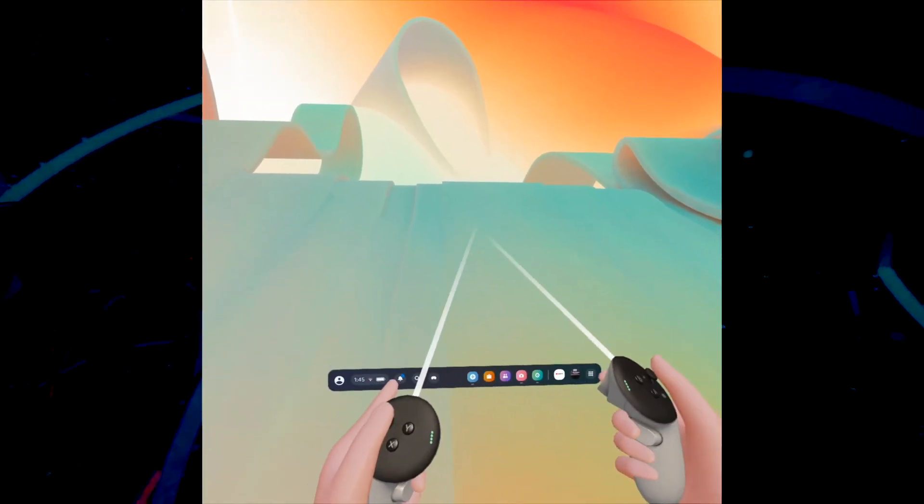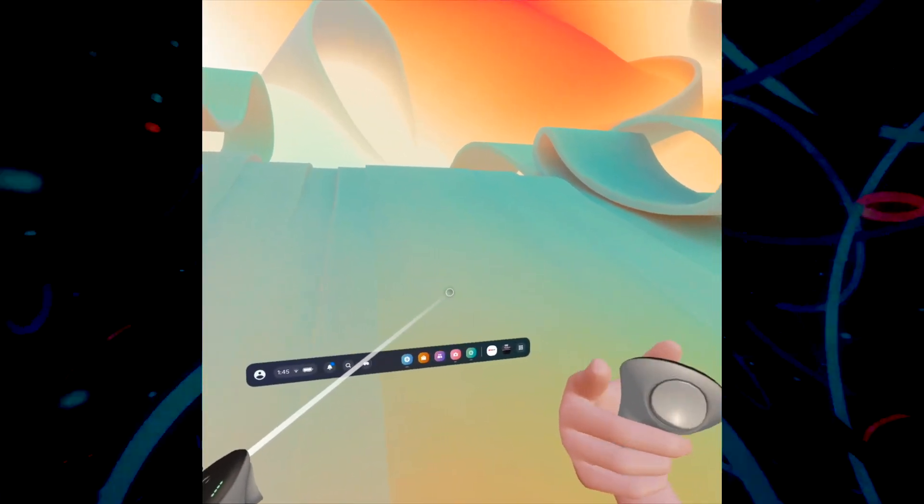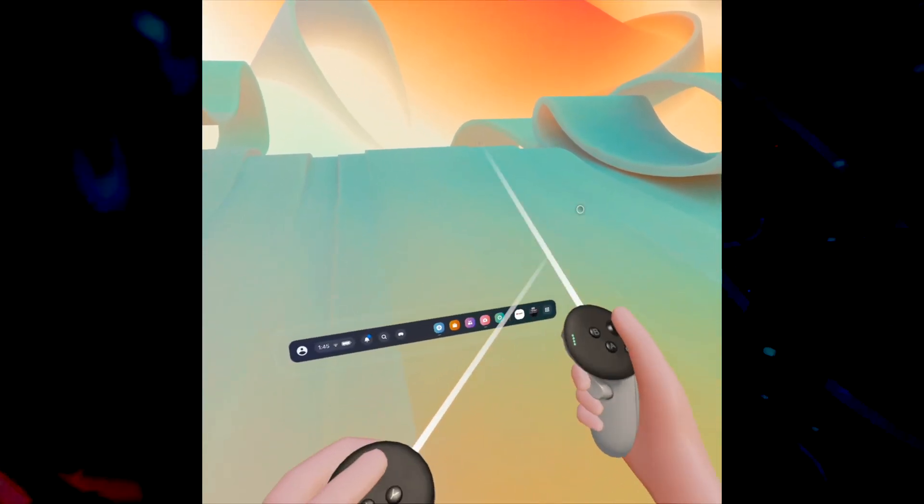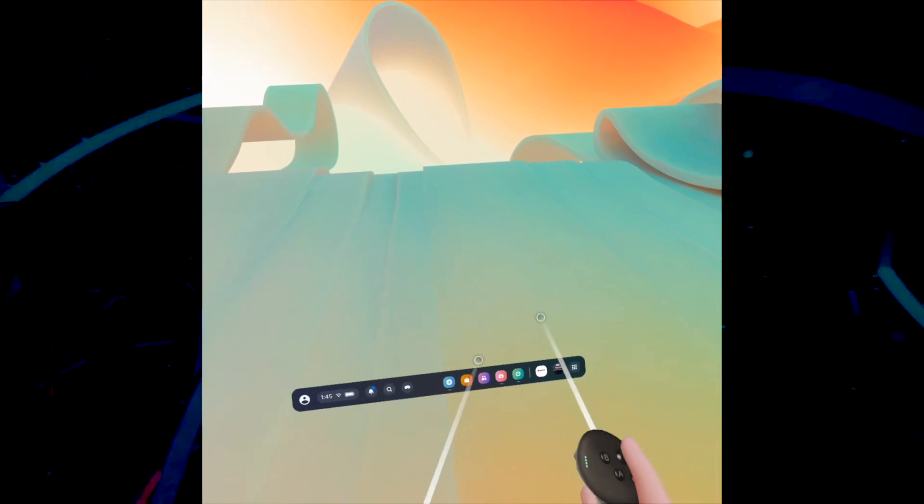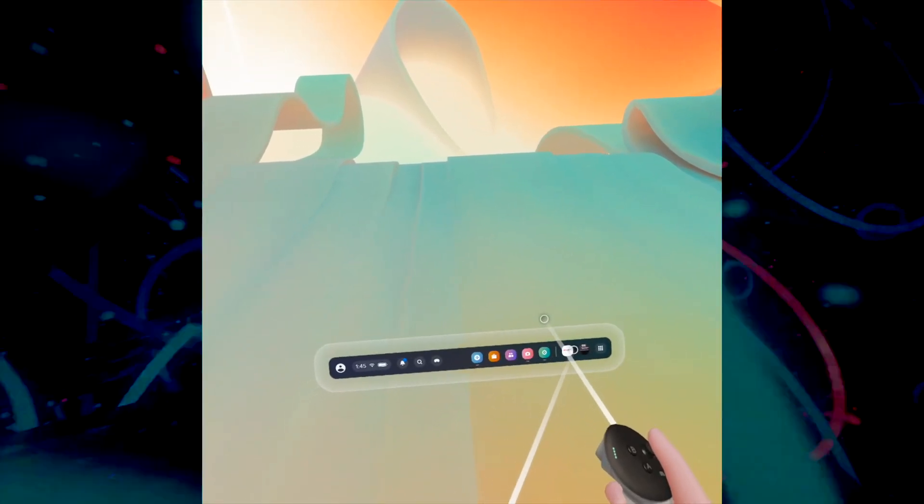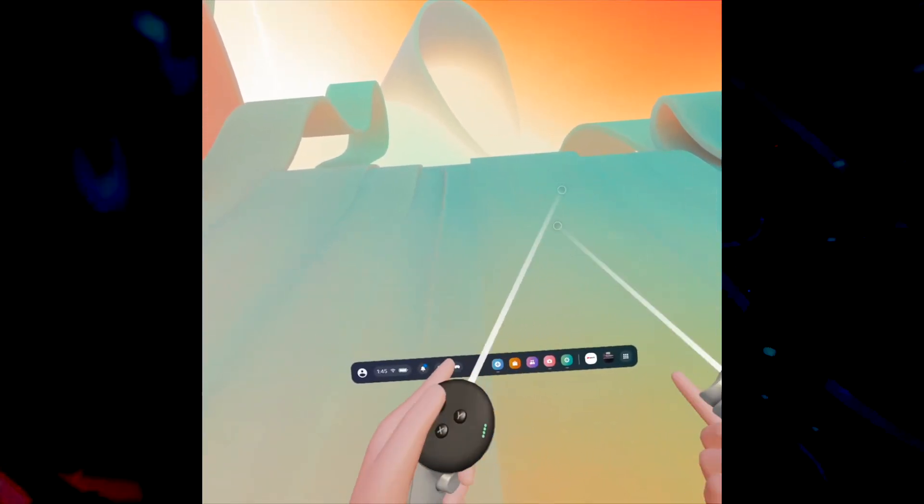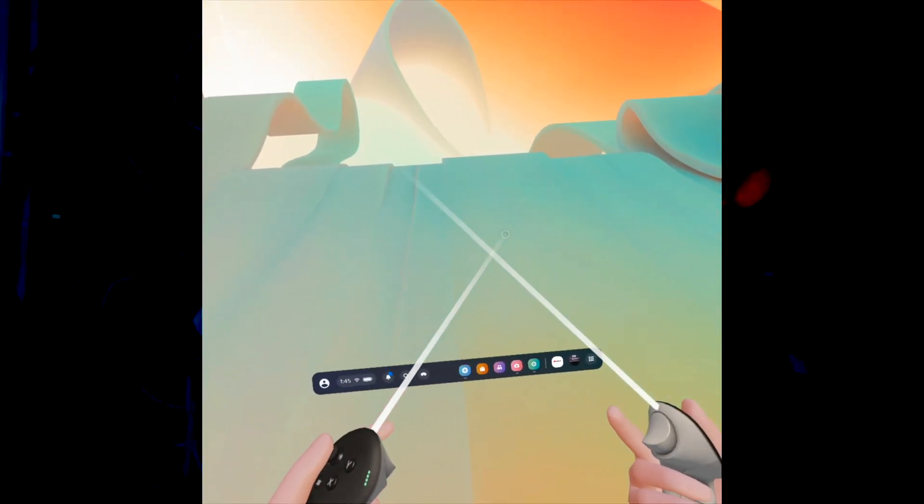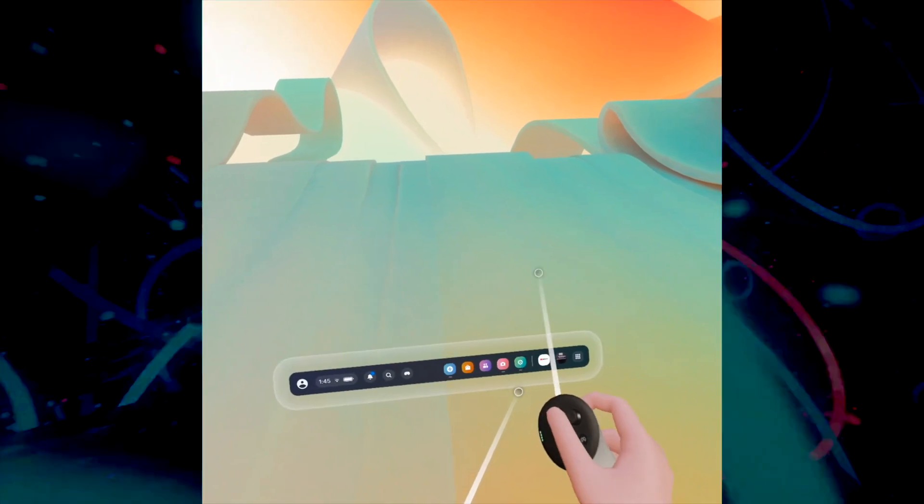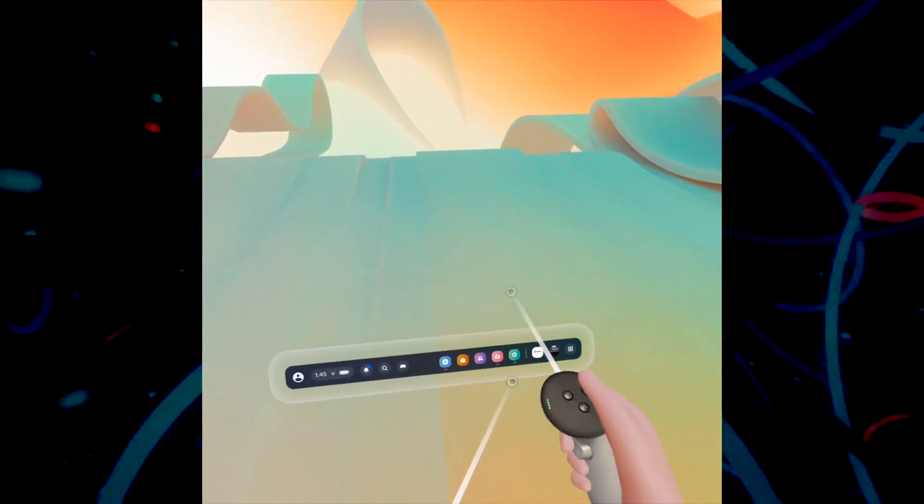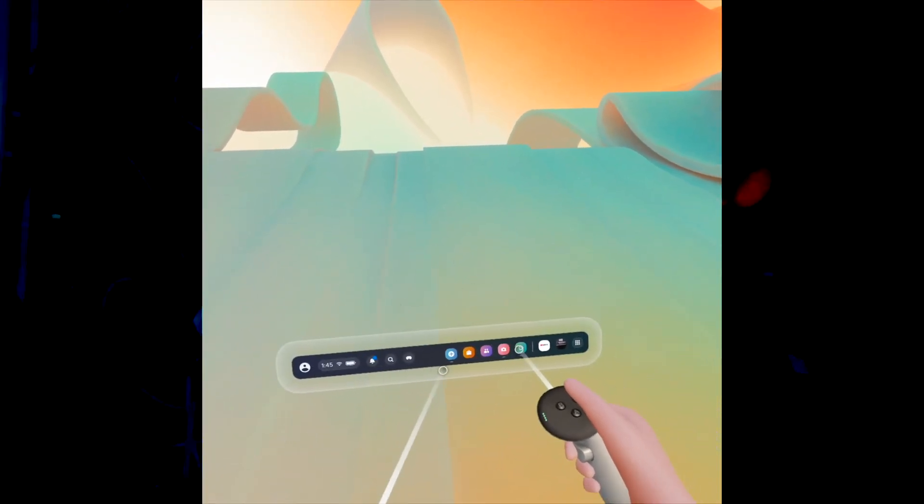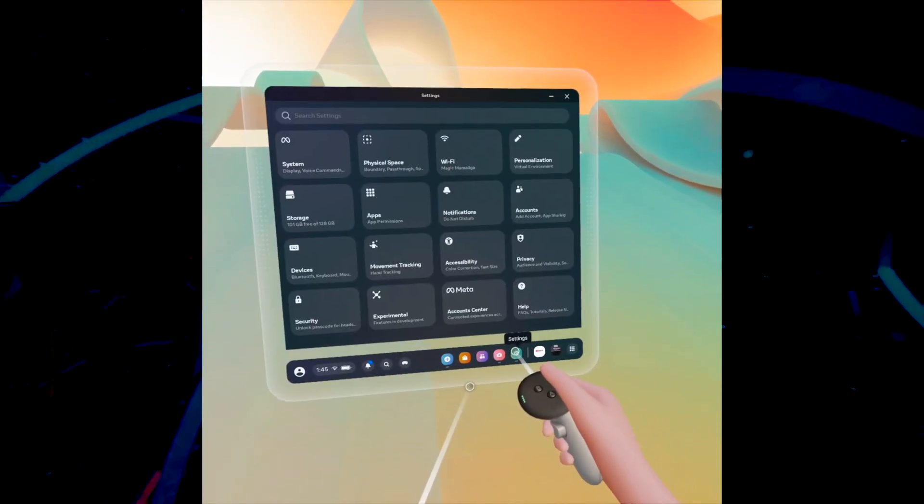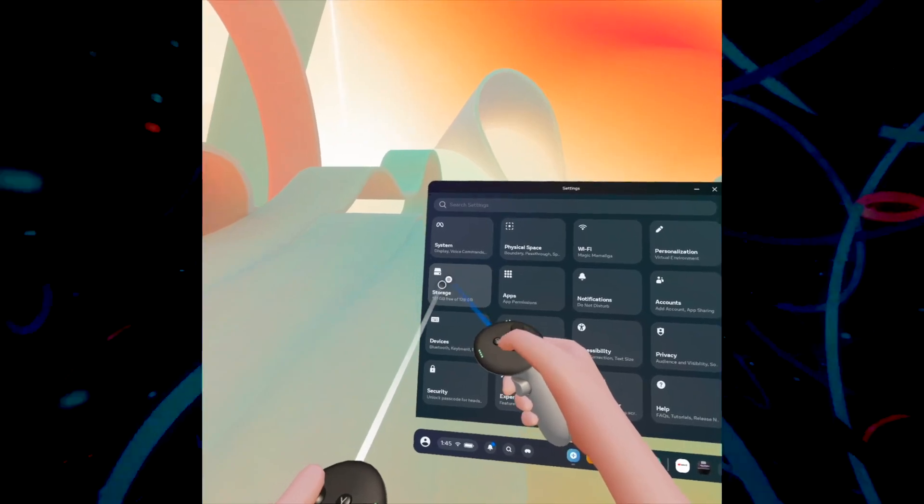In this video, I'll show you how to free up storage on your Quest 3 so you can download more apps or games. To see what's on your storage currently, go into Settings by pressing the meta logo on the right controller, then select Settings and go to Storage.